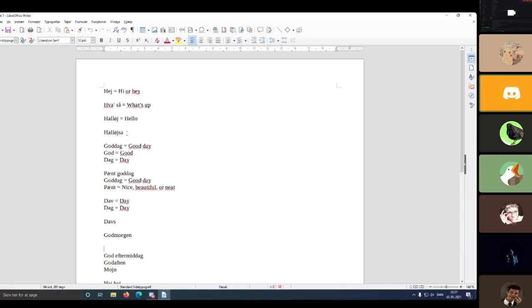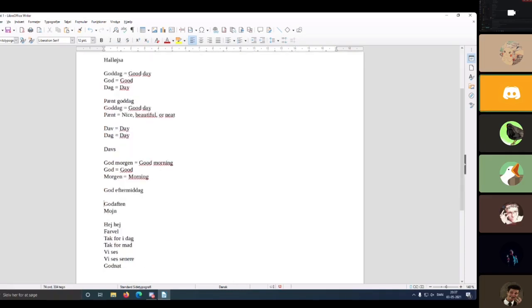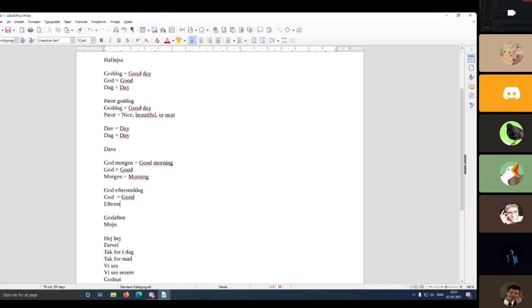The next one is 'godmorgen,' meaning 'good morning,' which consists of two parts: 'go' meaning good and 'morn' meaning morning. Together they translate to 'good morning.' That's a rather formal greeting, but it's appropriate in all contexts. Next up we have 'god eftermiddag,' meaning 'good afternoon,' which also consists of two parts: 'god' meaning good and 'eftermiddag' meaning afternoon.